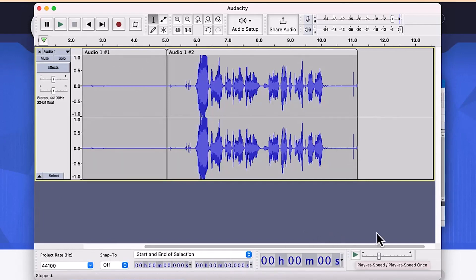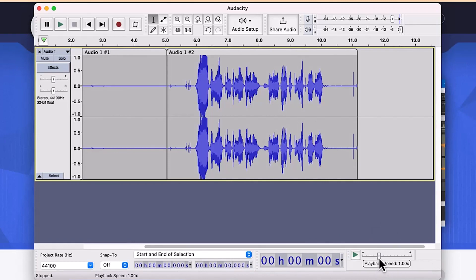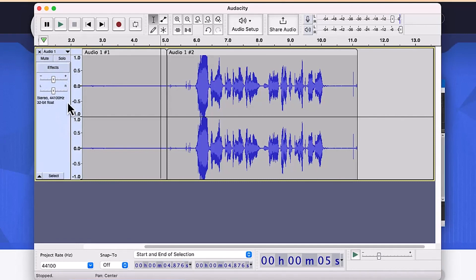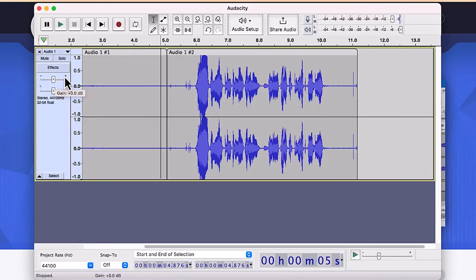The playback speed is set to 1x by default. You can increase it to 2x to double the speed or reduce it to 0.5 for slow motion. The audio settings panel also gives you a range of effects, including the ability to increase or decrease the gain in positive and negative directions.